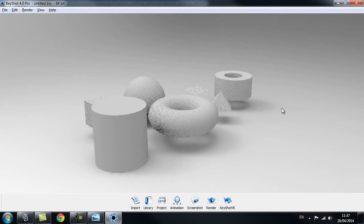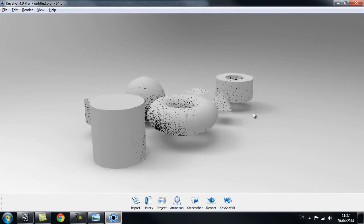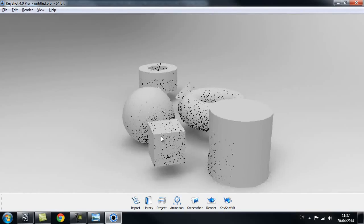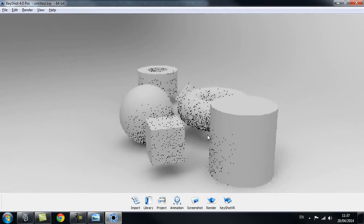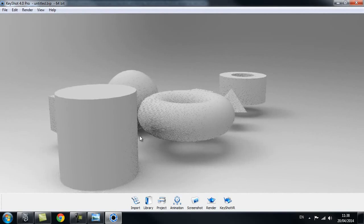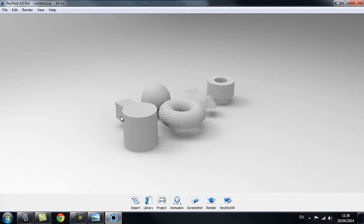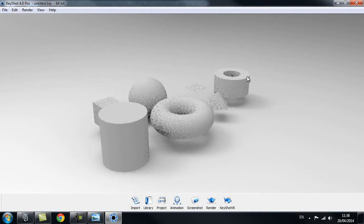As you can see, Keyshot is a real-time renderer. Every time I rotate, it will go ahead and render our objects a little bit more. The more I let it go, the more detail it will render. So as you can see, this is our basic scene with our couple of objects in there.